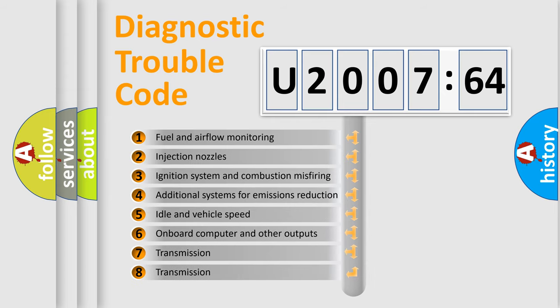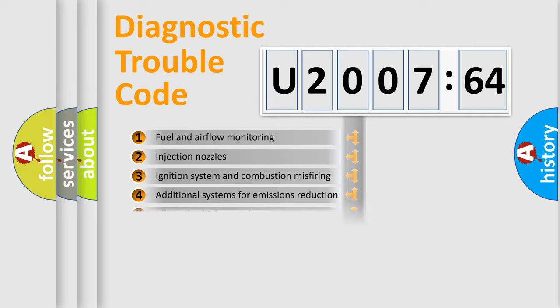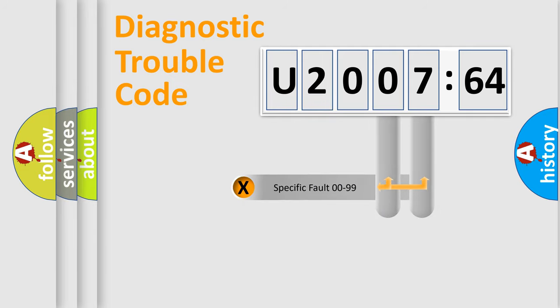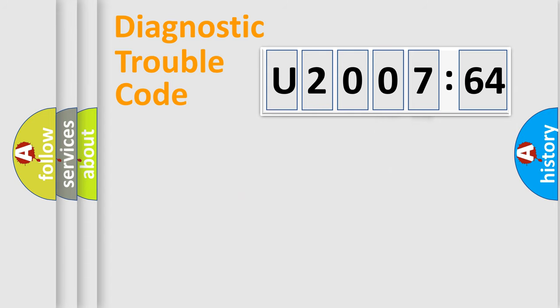The third character specifies a subset of errors. The distribution shown is valid only for the standardized DTC code. Only the last two characters define the specific fault of the group.